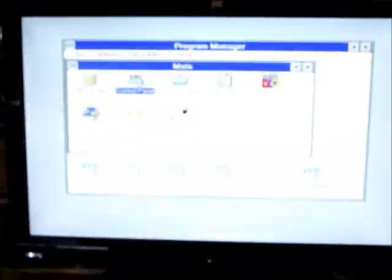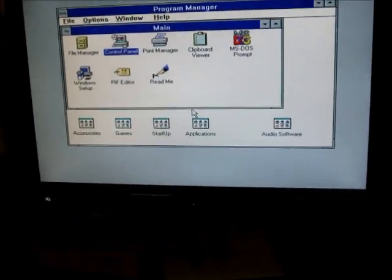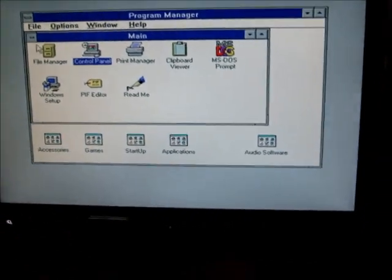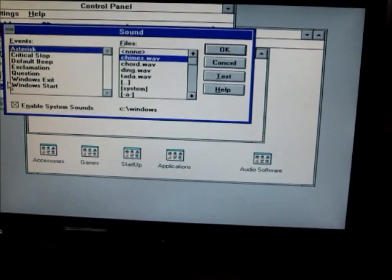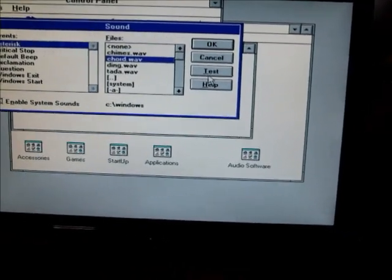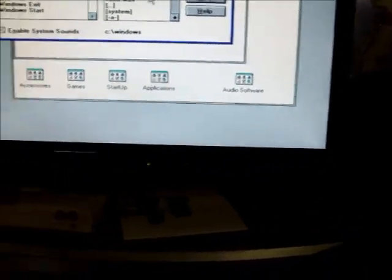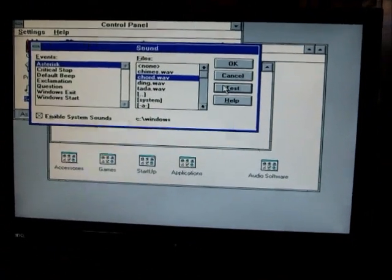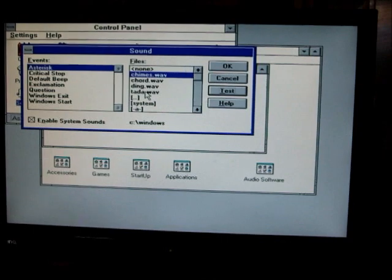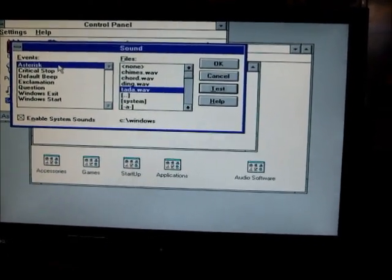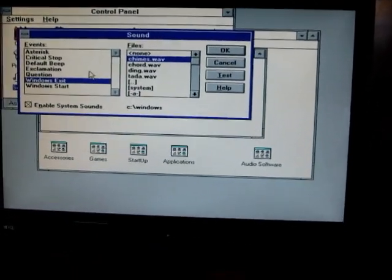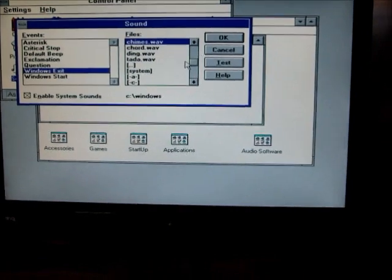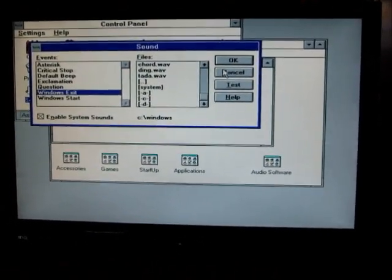Got some speakers connected up just showing you that the sound card is set up in Windows. Bring a mouse over and just show you. Turn the speakers up a bit. So that again. Windows exit. Okay, so there you have it. That's your Windows 3.1 and it's set up.